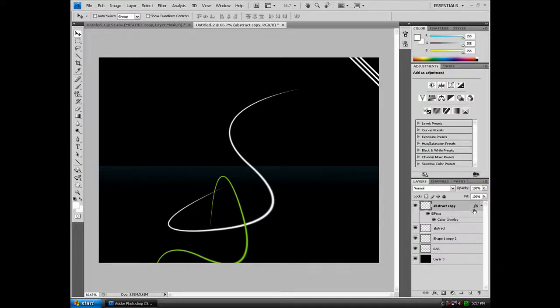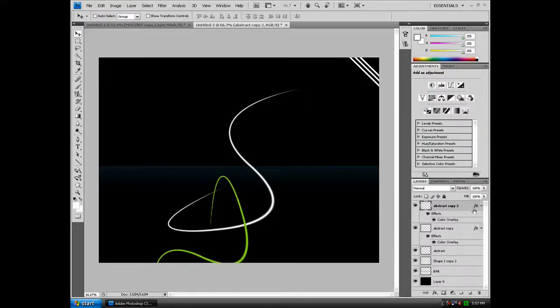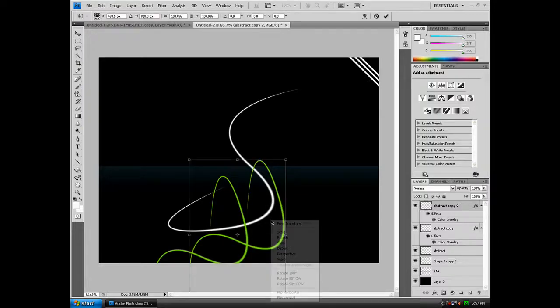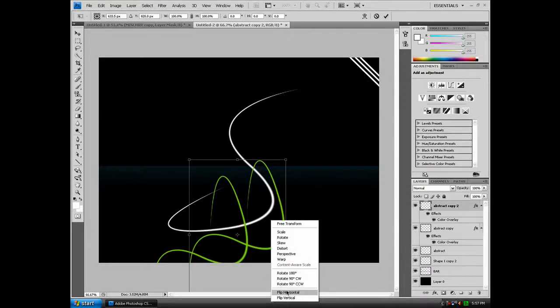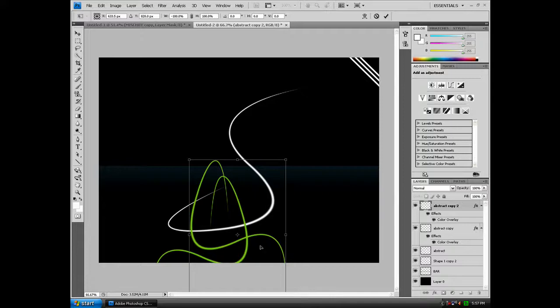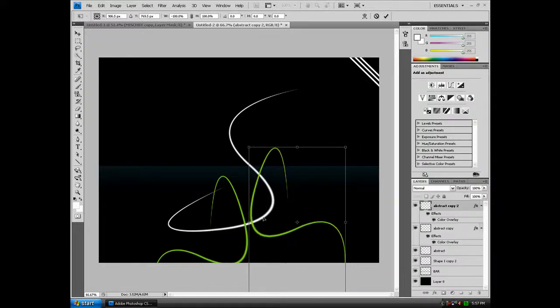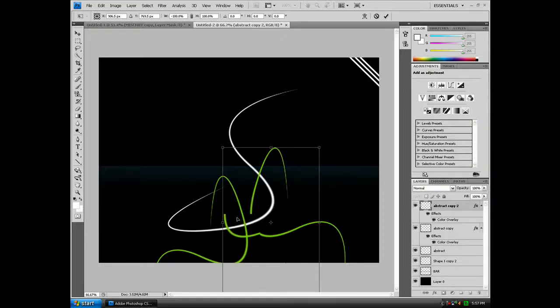Now duplicate that layer again and we're going to create one more. Move that around, Control T, flip horizontal. We're going to move it right there and make it bigger.